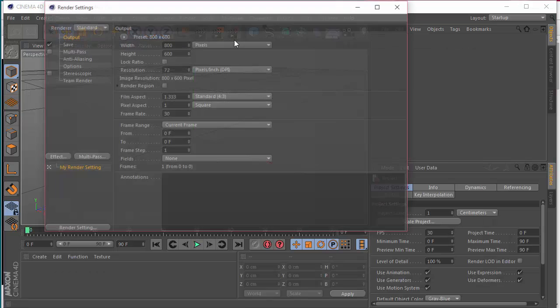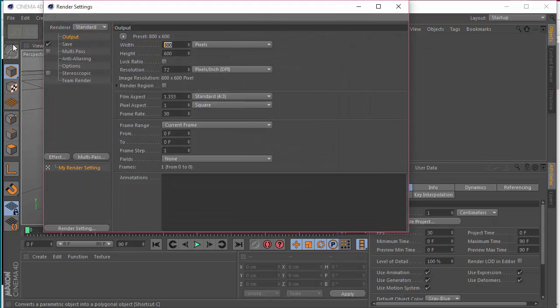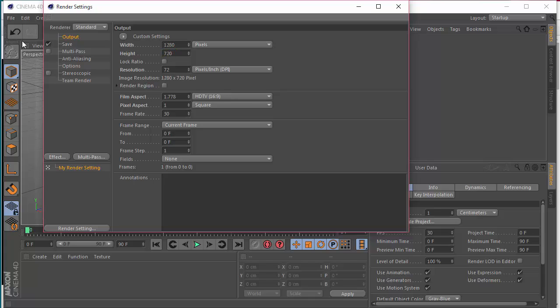Here in Cinema 4D I'm going to go to the render settings and change the width and height to a 1280 by 720 preset so that we have high definition.